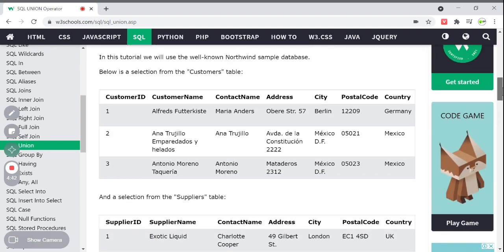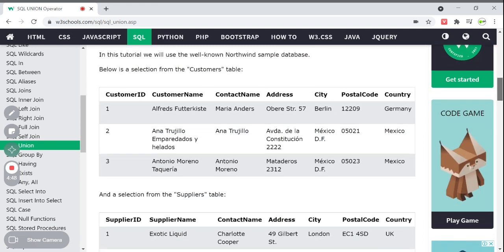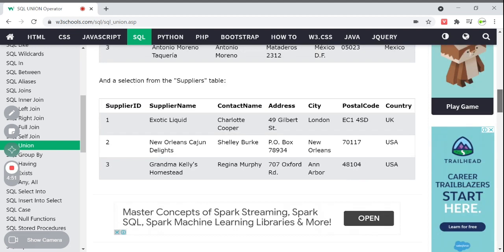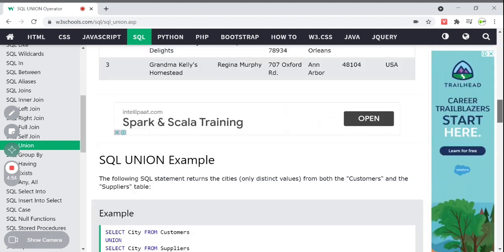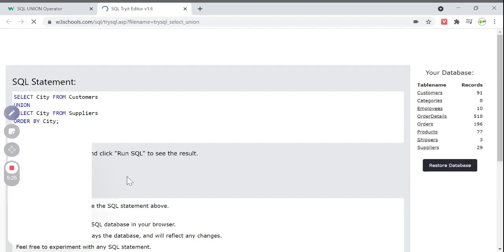We are using the customers table and suppliers table. The customers table has customer ID, customer name, contact name, address, city, postal code, and country. The suppliers table has supplier ID, supplier name, contact name, address, city, postal code, and country. Here is an example — a SQL statement returning only distinct city values using UNION, combining both the customers and suppliers tables.